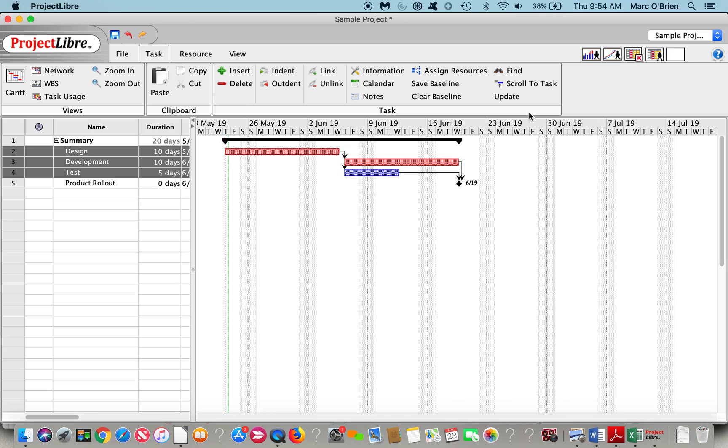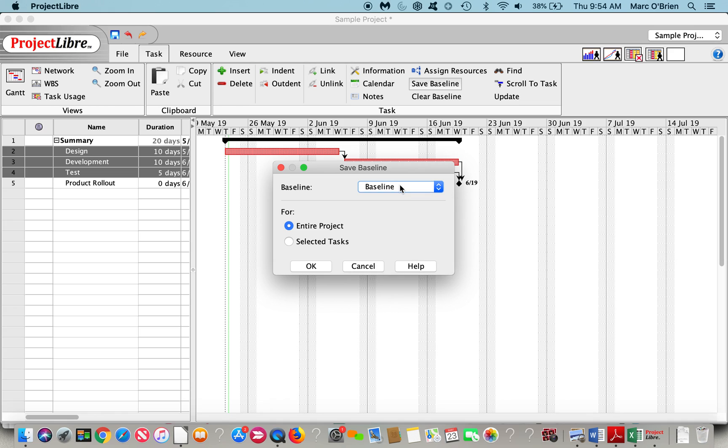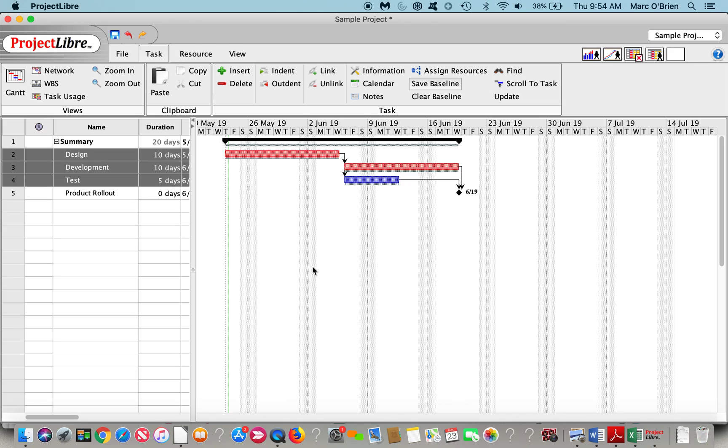I've got the durations, I've got the linkages. I could come through and save a baseline. You can save an unlimited number of baselines for the entire project, or if you want to select tasks to baseline. And you can see the baseline bar shows up down below.